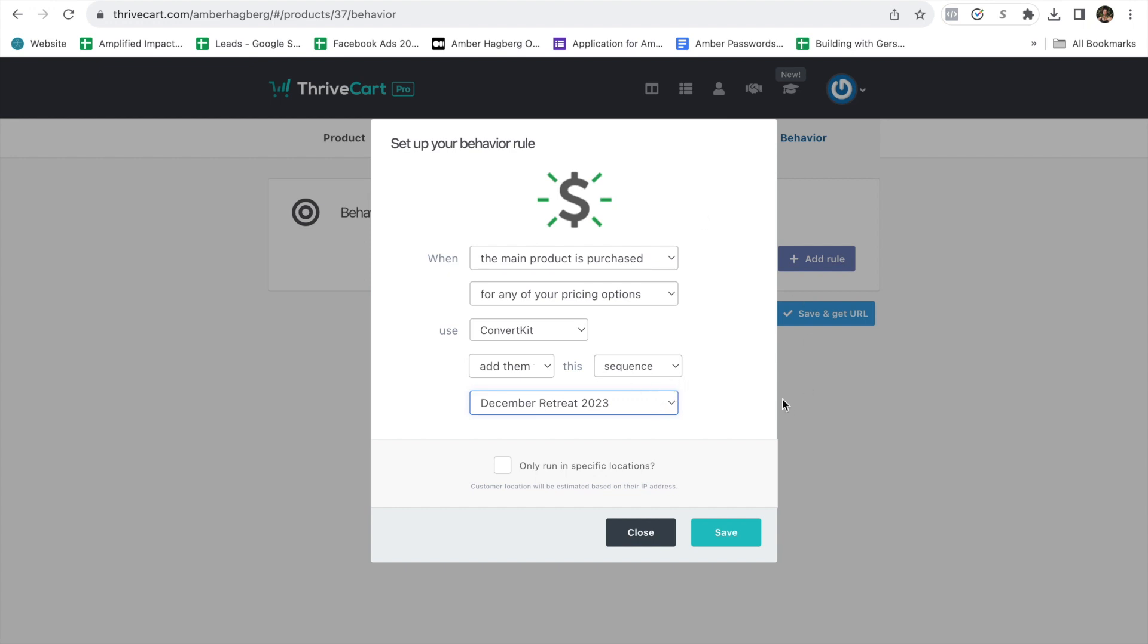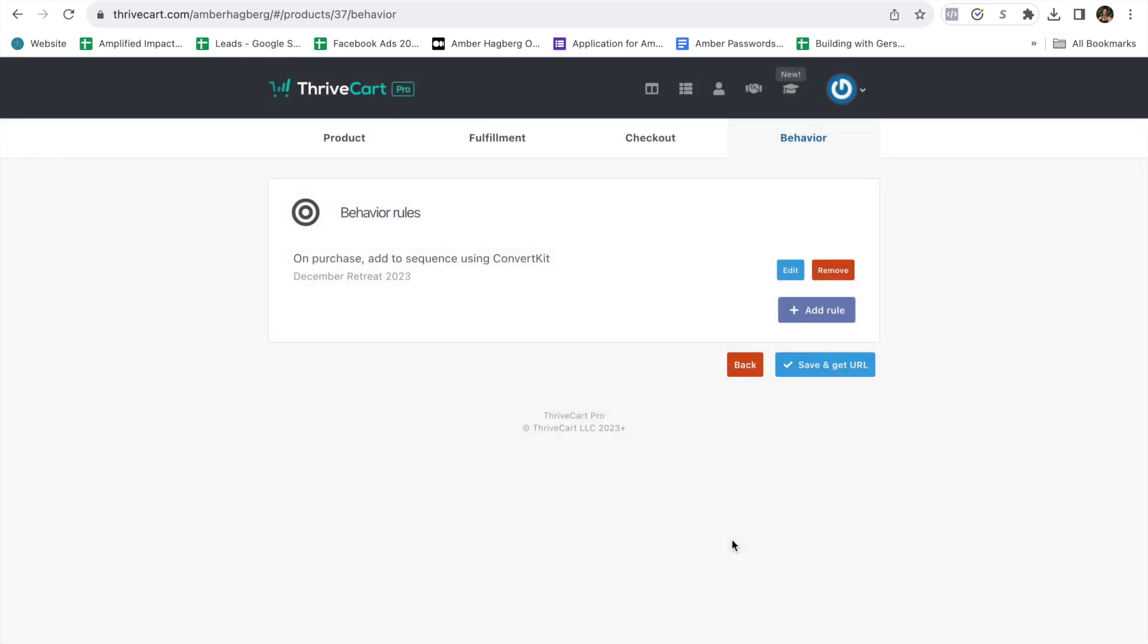I also show you how to do this inside of my sold-out retreat mini course. If you're already in there, then you know using ConvertKit. But you don't have to use ConvertKit. You can use any email software. Creating a sequence where it says you're in. You've booked your retreat. Here's what to do next. And then save.